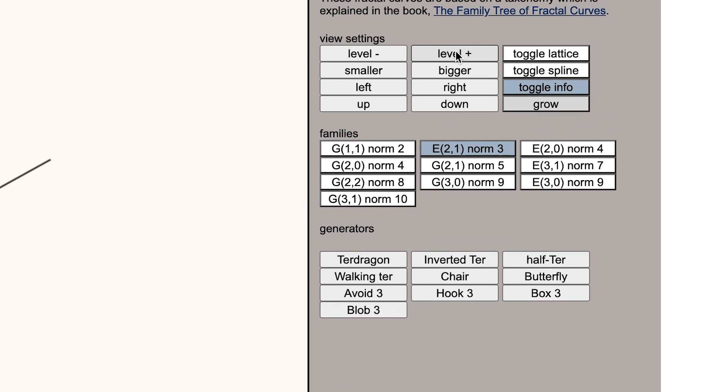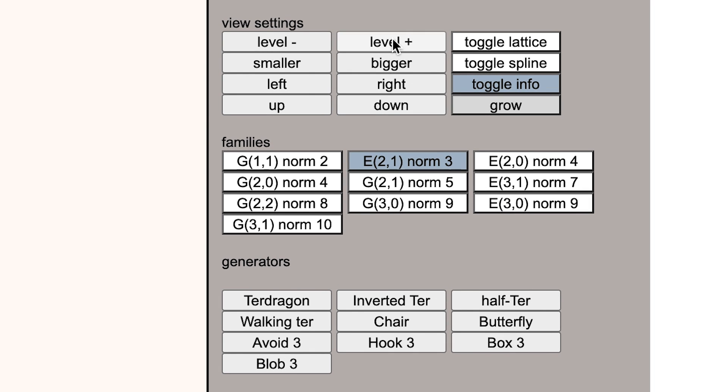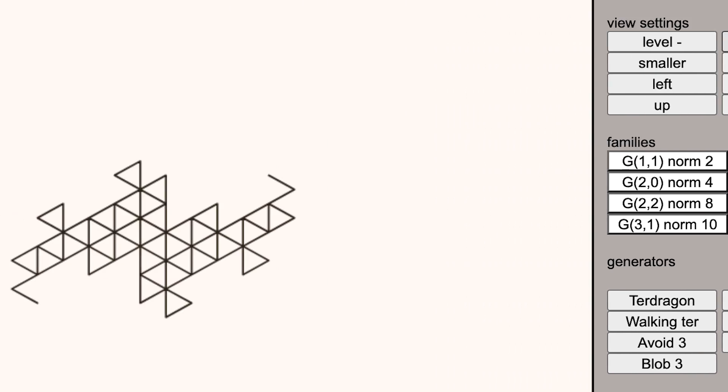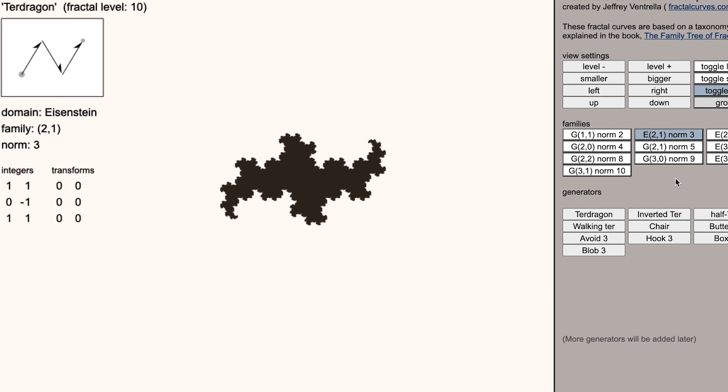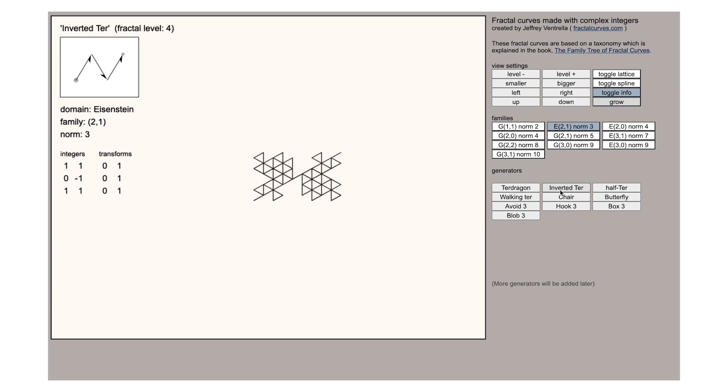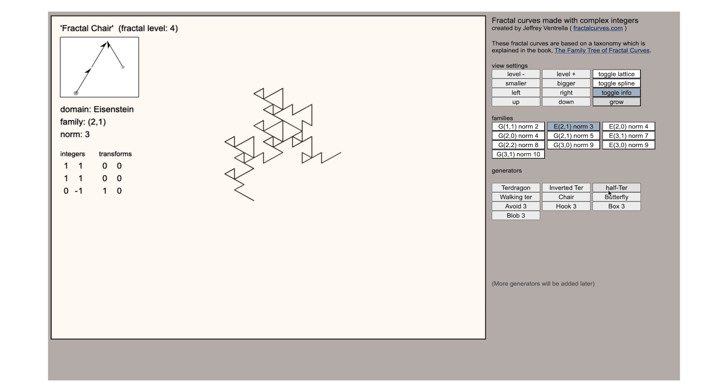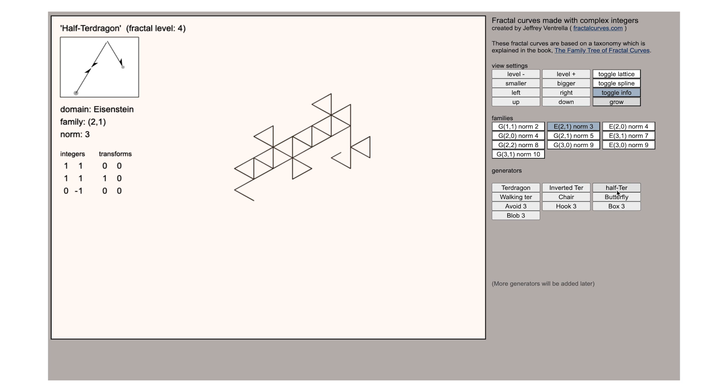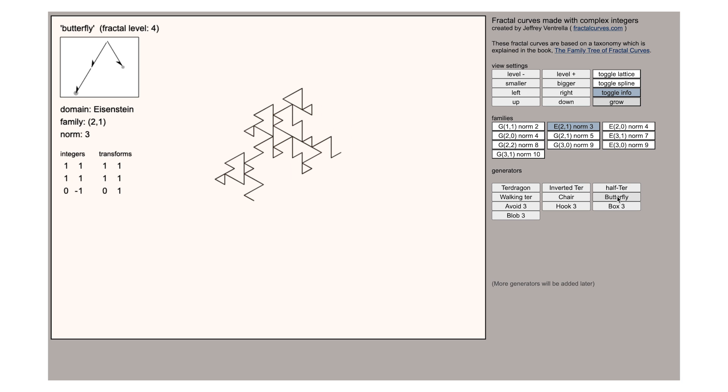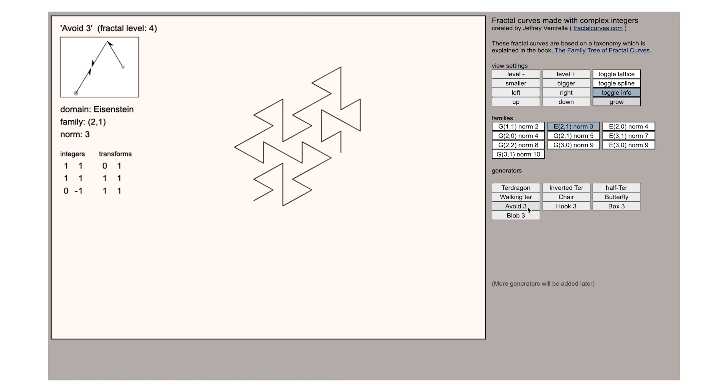Families with the E in front mean that they're constructed on a triangular grid. This one the Ter dragon is made by a zigzag of three steps and every other fractal shape in this family takes three steps along this triangular lattice just in a different order.